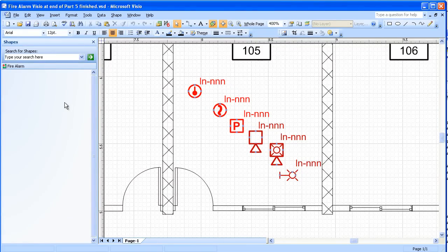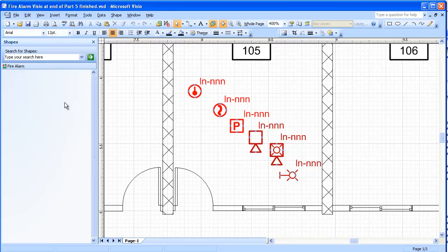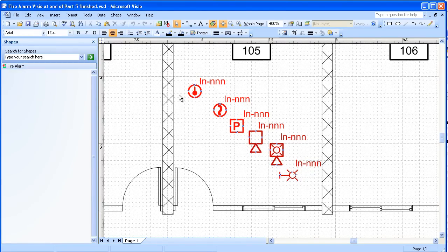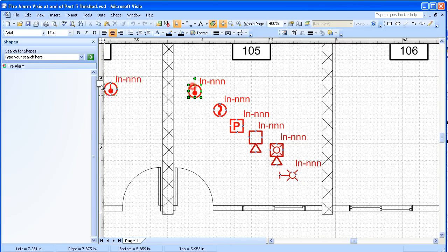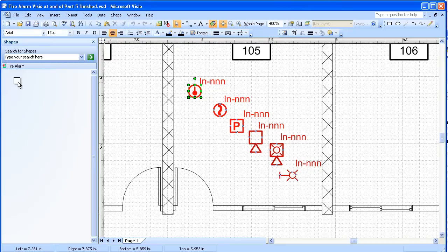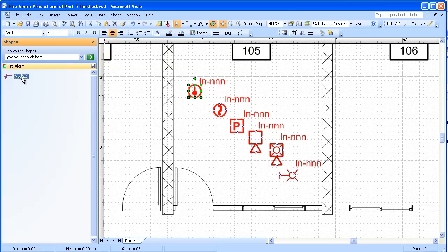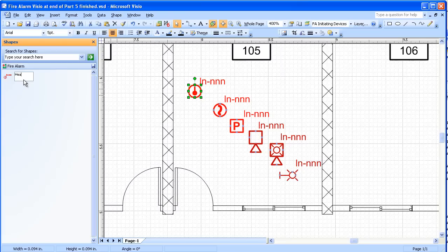Now what we do here is we'll take the shapes and we'll copy them into the Stencil, and that way they'll be able to save them. So the first thing we're going to do is take the heat detector, move it over here. I'm going to hold down the control key in order to copy it. I'm going to keep it on the drawing and then I'm going to rename it in here: heat detector.